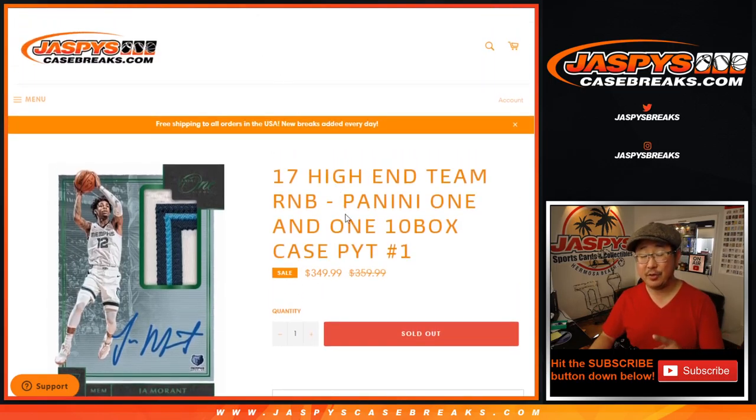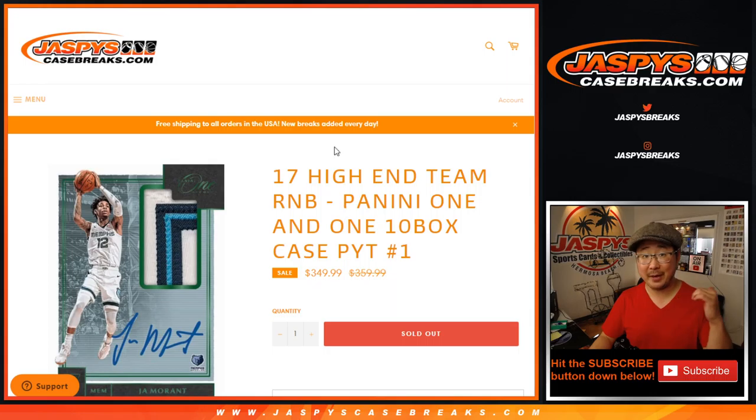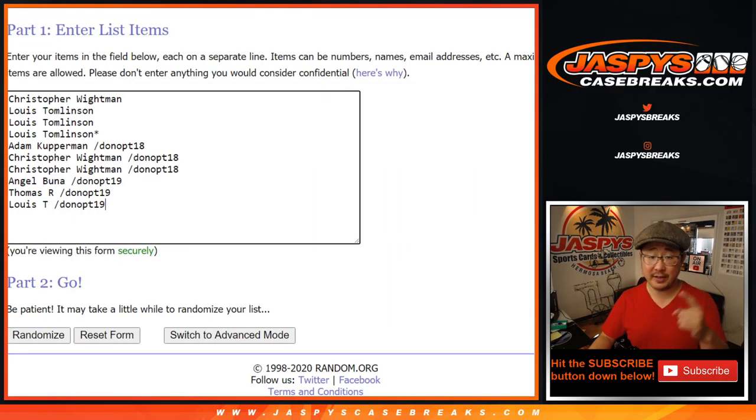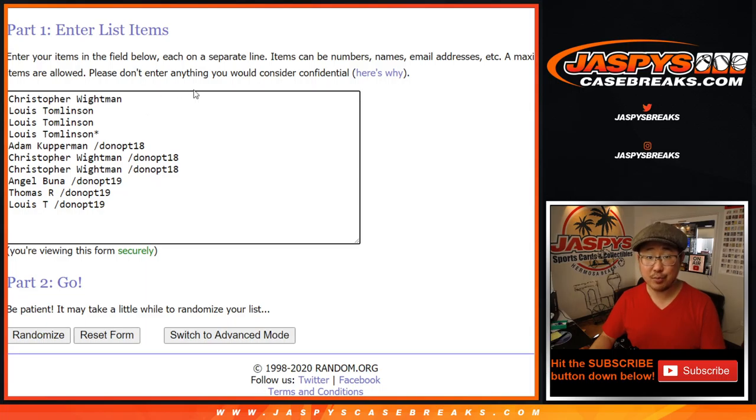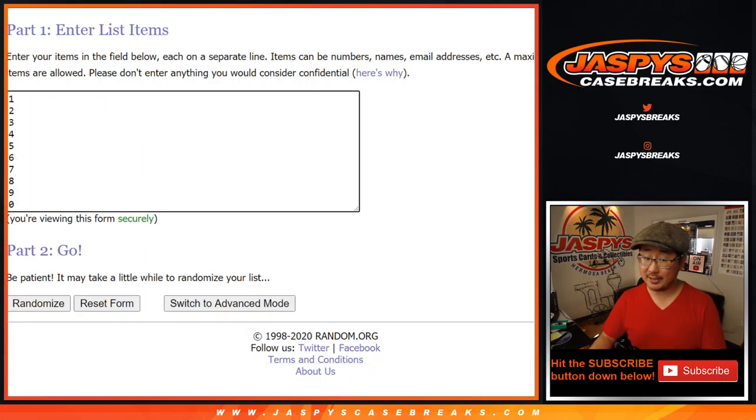And the break itself coming up in a separate video. Big thanks to these folks right here. Whether you won a spot or whether you got a spot straight up, I appreciate it. Thank you. Congrats to the winners.